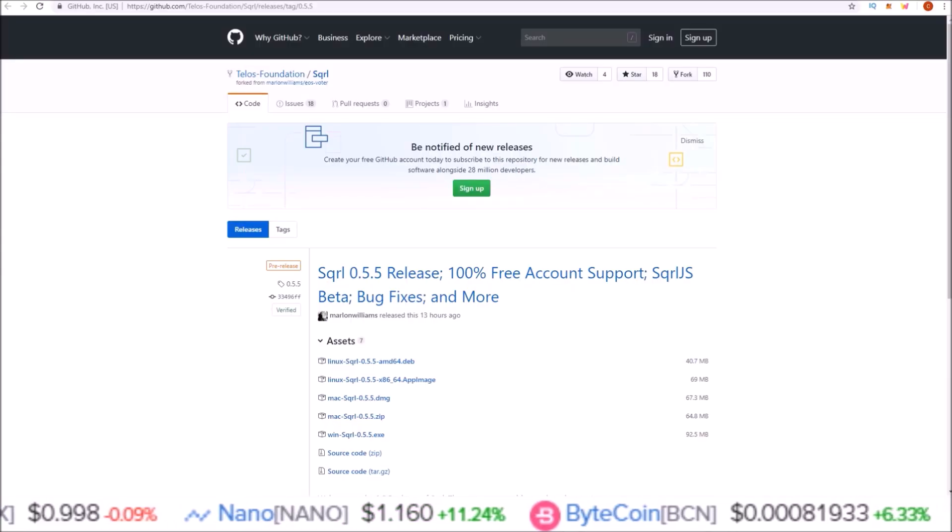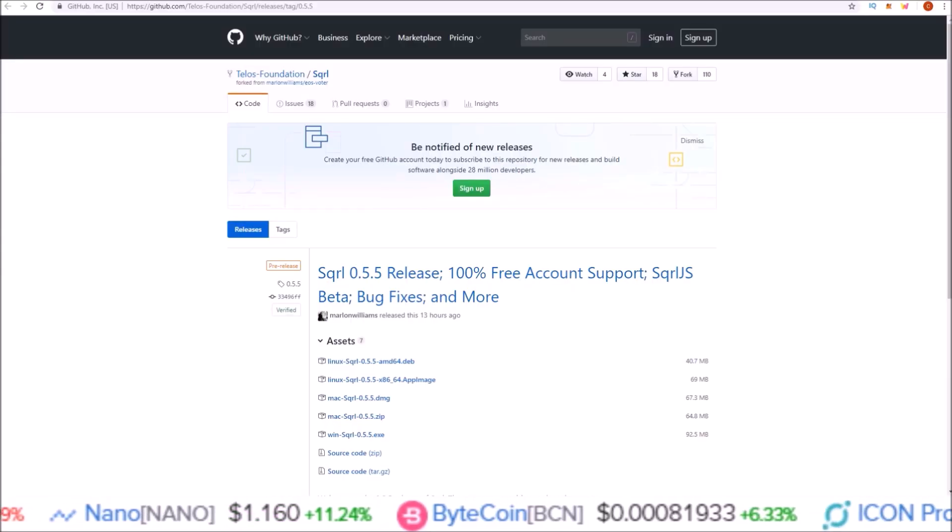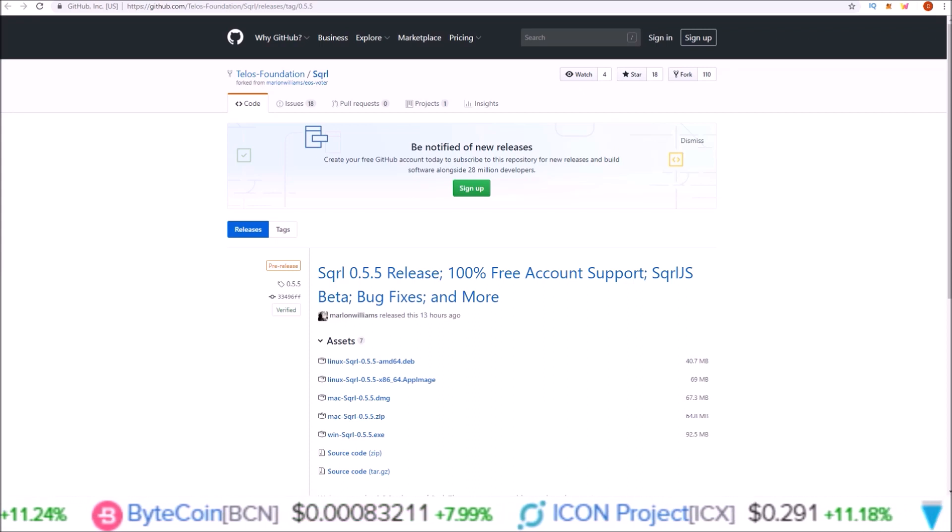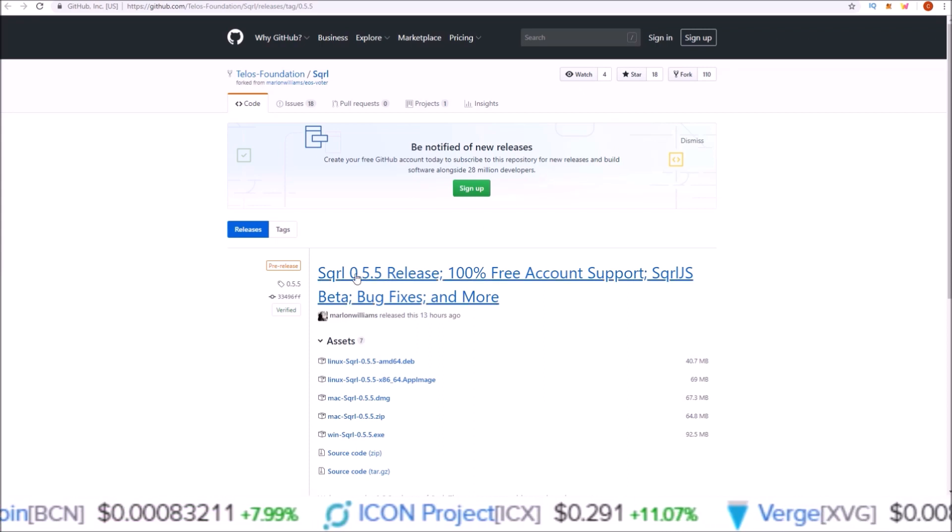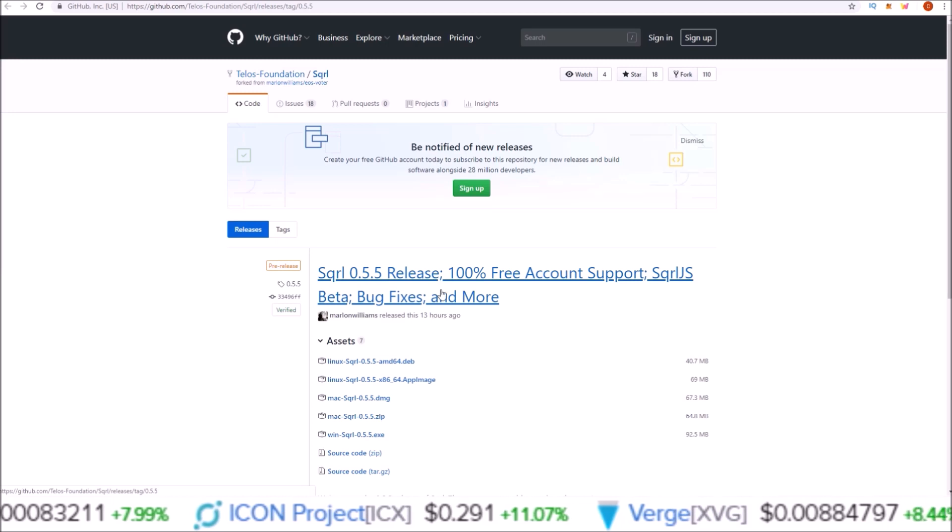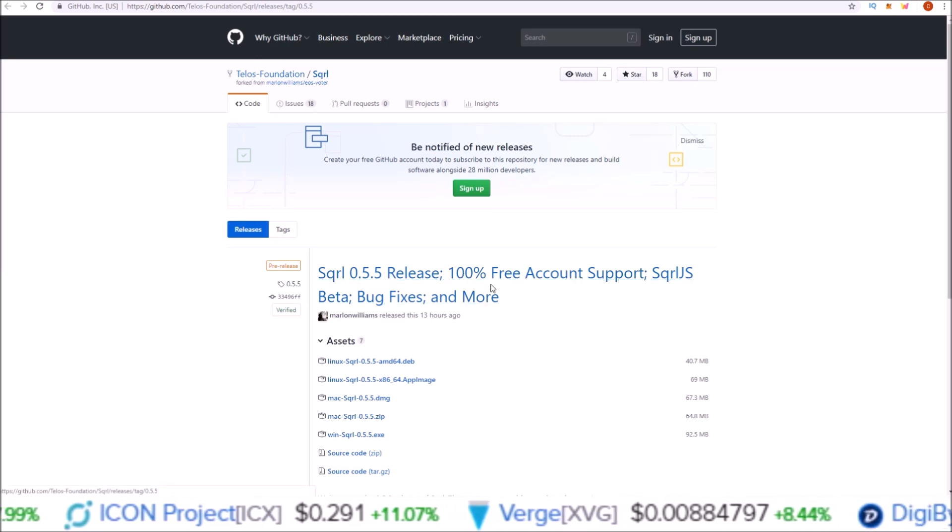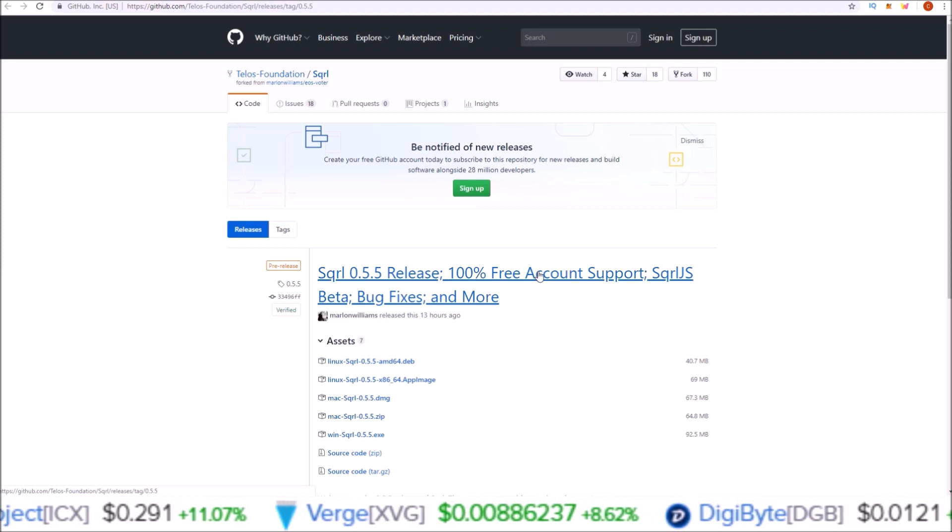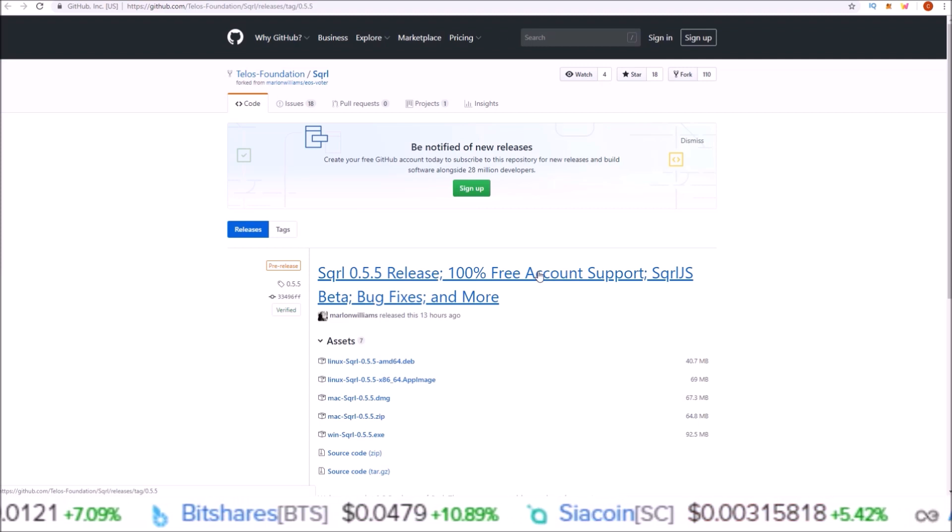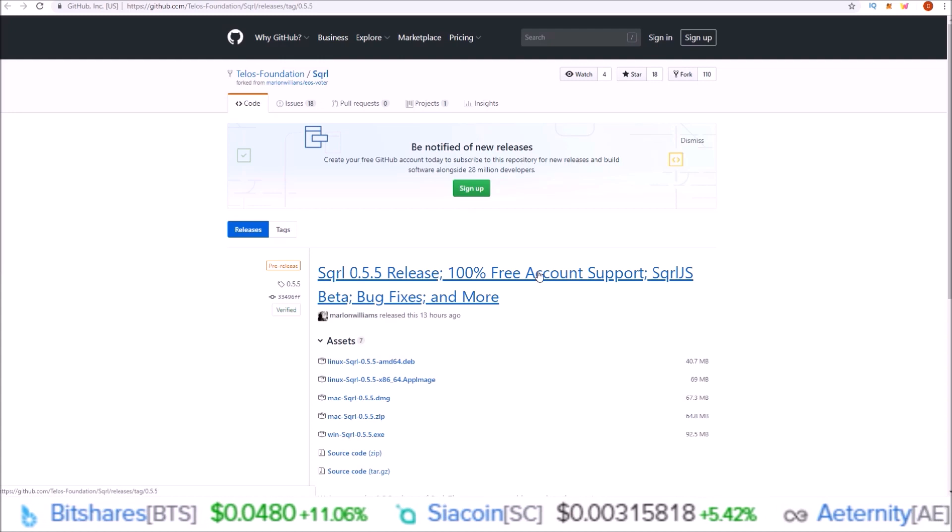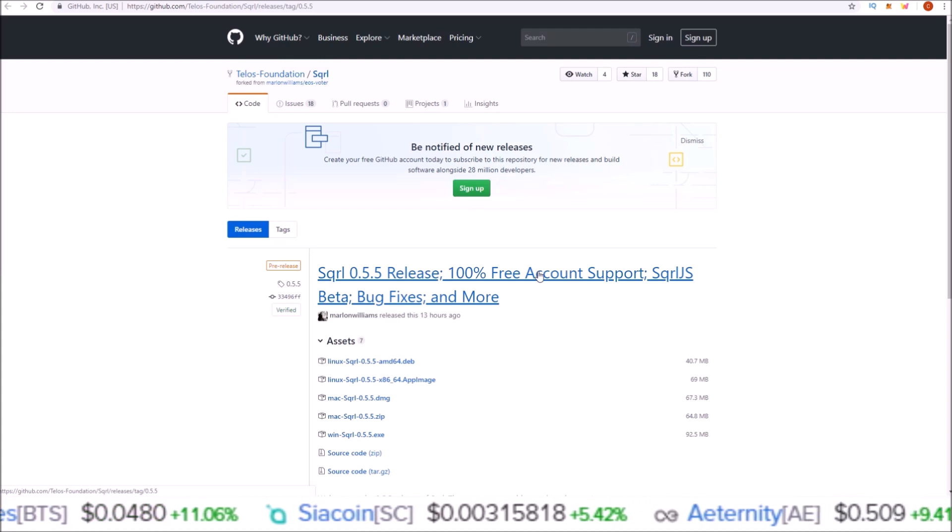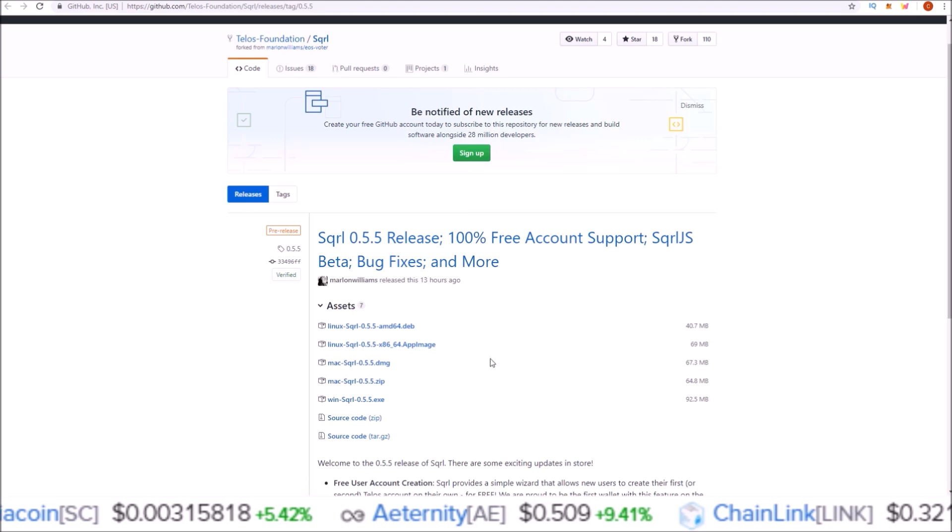100% free Telos accounts are here. What's going on guys, my name is Rob, welcome back to the channel. Squirrel's latest update 0.5.5 brings 100% free account creation support for Telos accounts. I just downloaded the latest Squirrel wallet release. We're gonna jump into it and go over how to claim your free account.